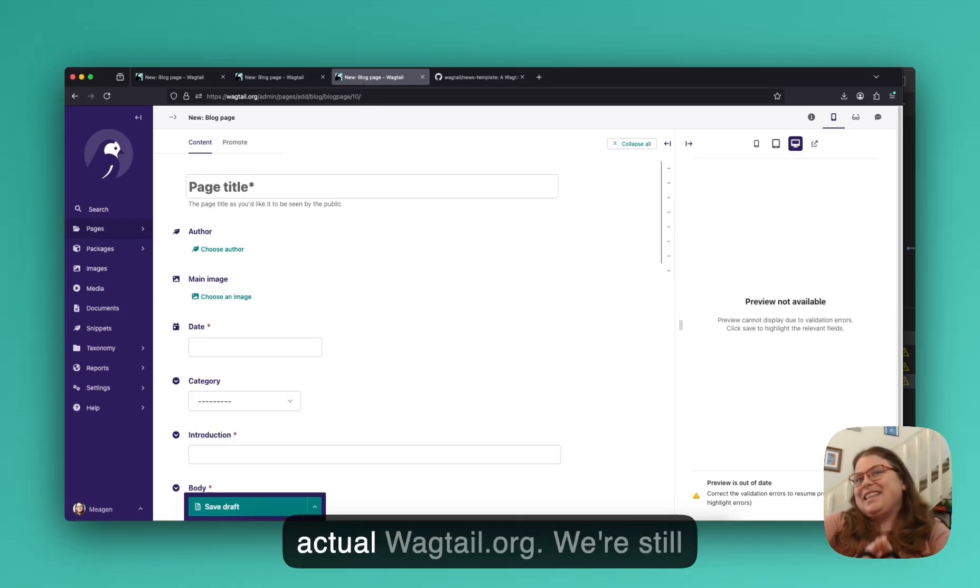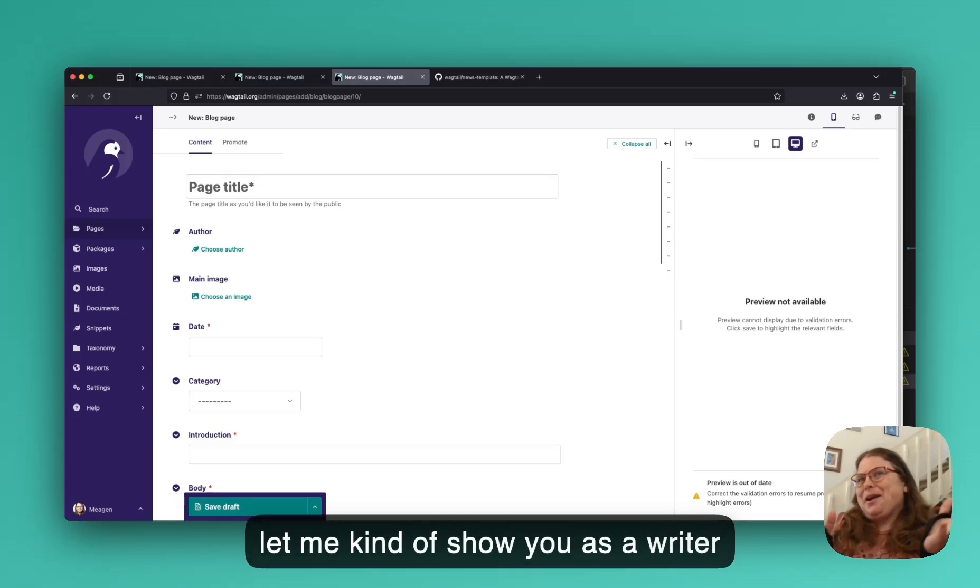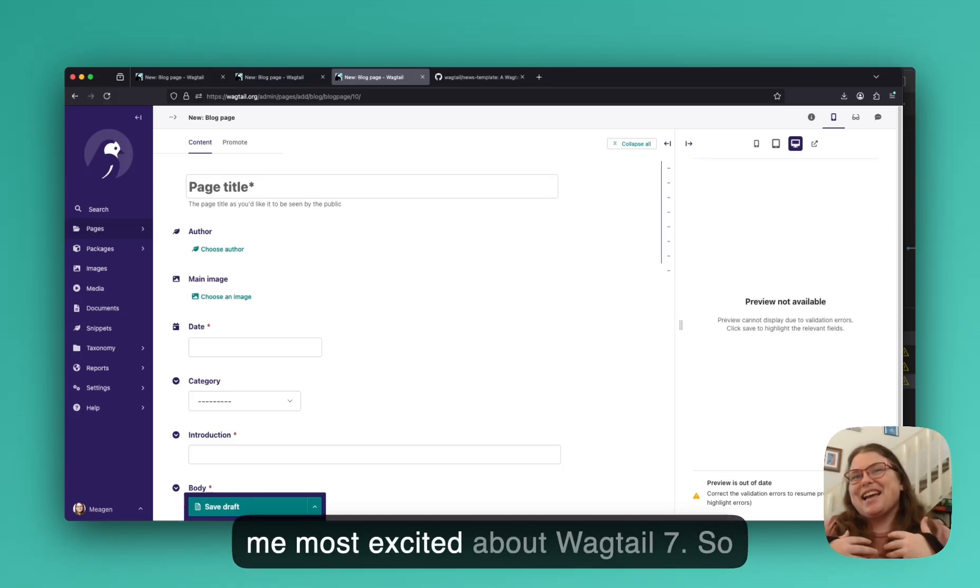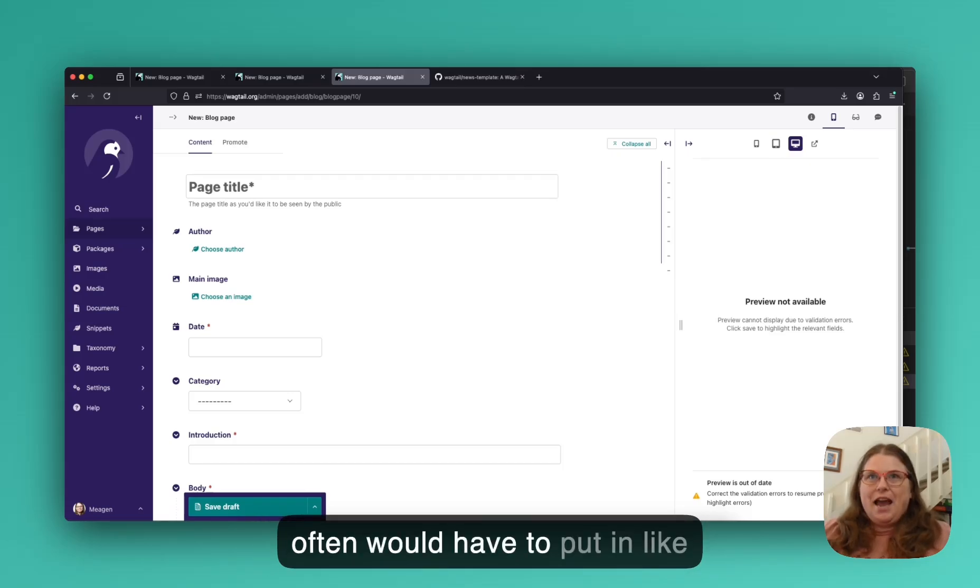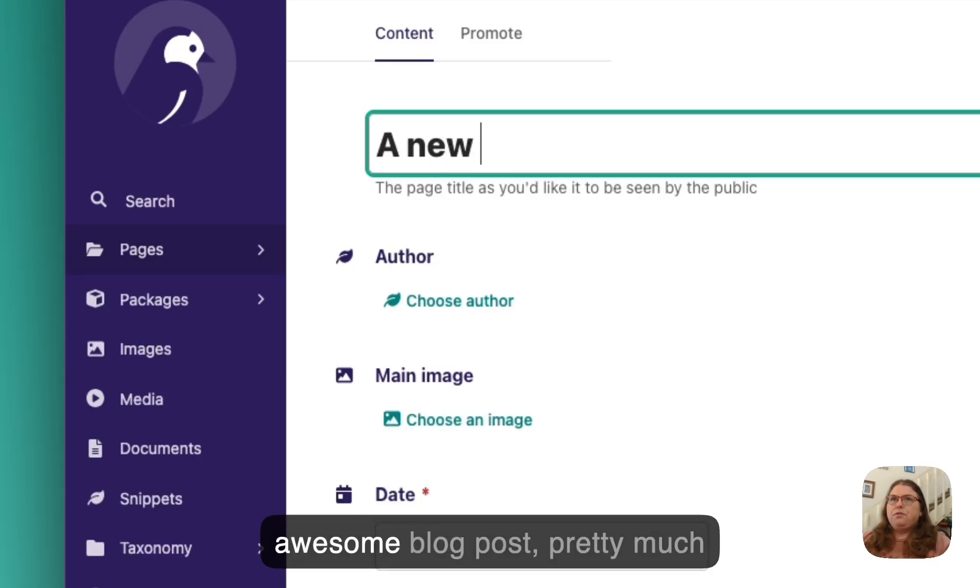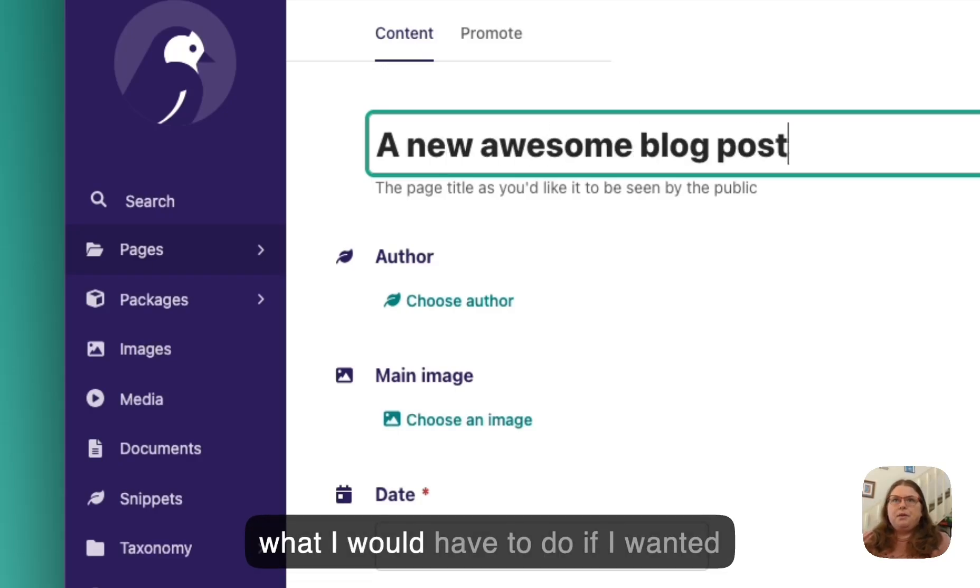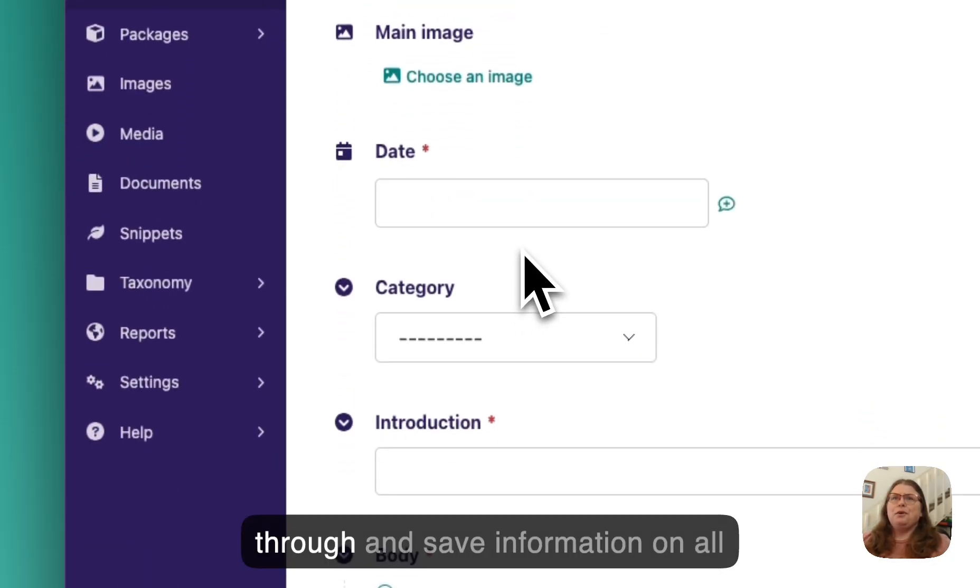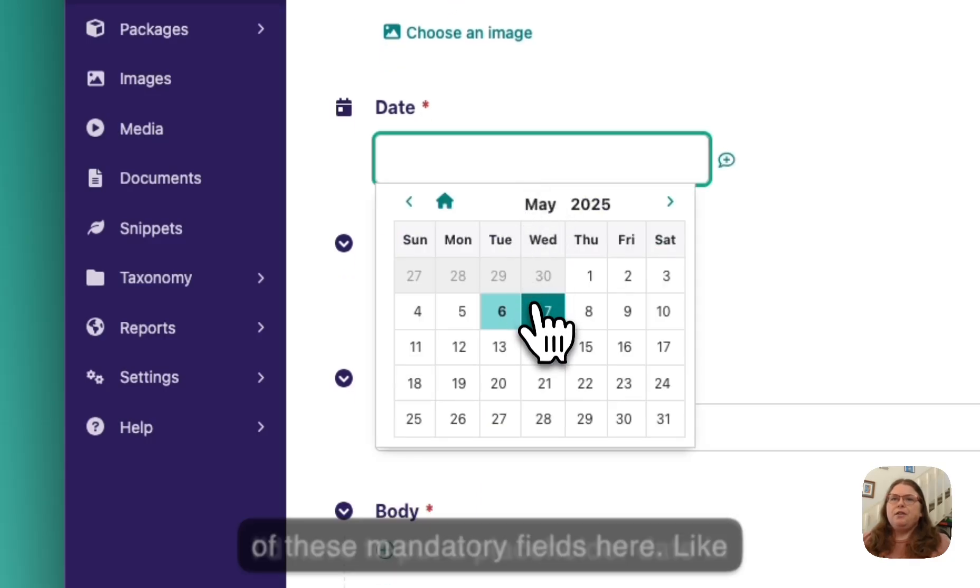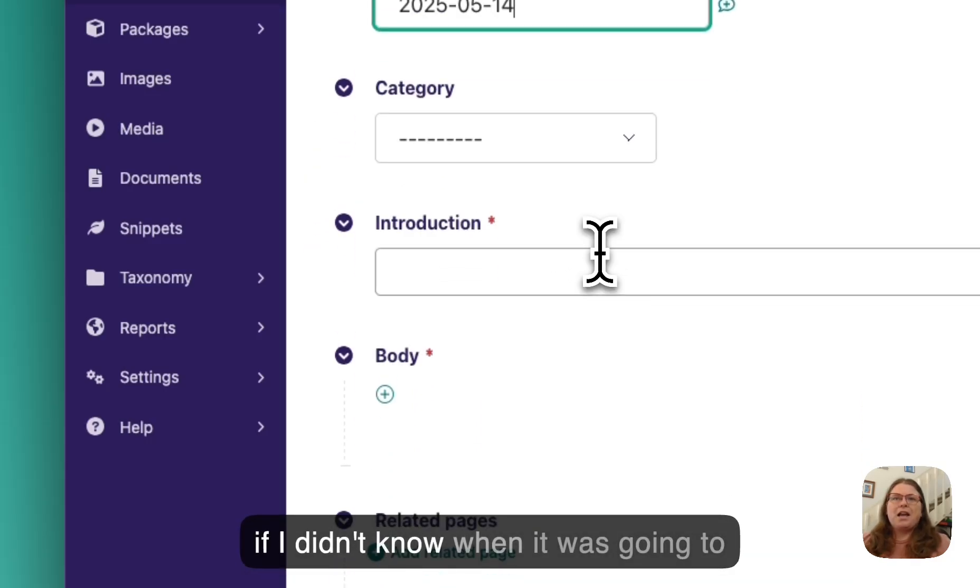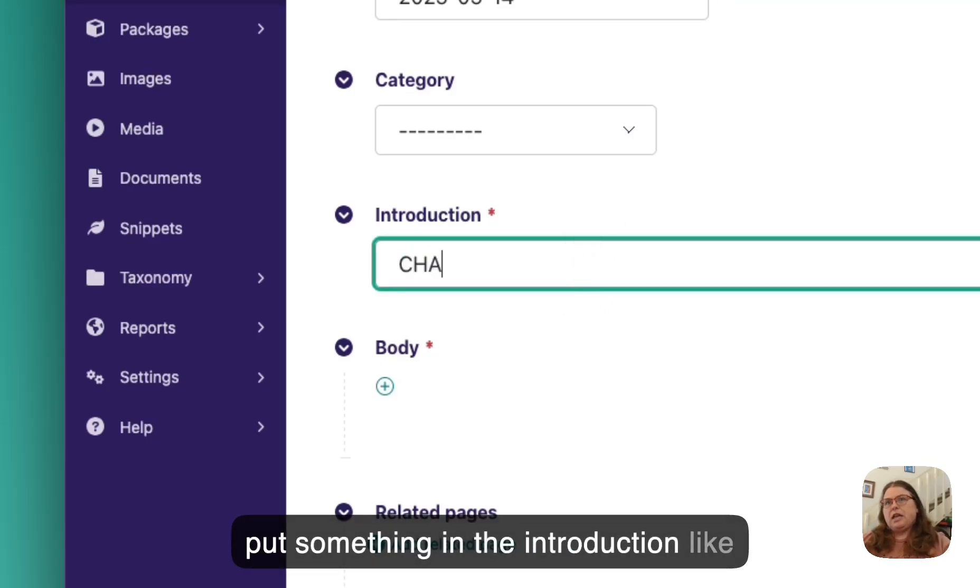So let me go ahead and head over to the page that we have live. So this is the actual Wagtail.org. We're still running an older version on it. And let me kind of show you as a writer kind of one of the things that makes me most excited about Wagtail 7. So in the older versions of Wagtail, I often would have to put in like whenever I wanted to create a new awesome blog post, pretty much what I would have to do. If I wanted to save a draft is I'd have to go through and save information on all of these mandatory fields here.